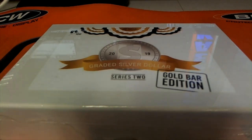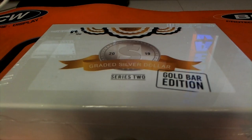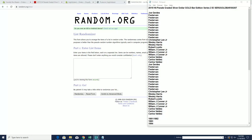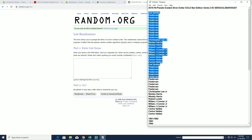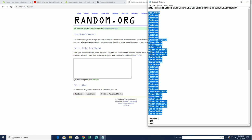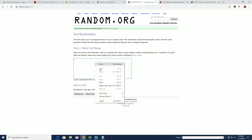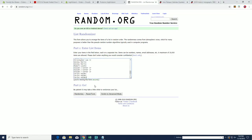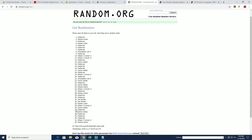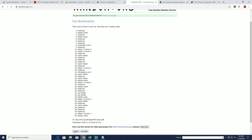I hear you buddy. 2019 Hit Parade Graded Silver Dollar Gold Bar Edition, Series Two, number 207. Good luck Joji, good luck Carlos. Let's copy and paste. Good luck guys. Should have 42 on the clicks here, names and years seven times each.